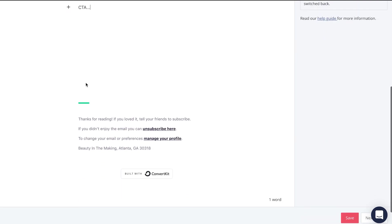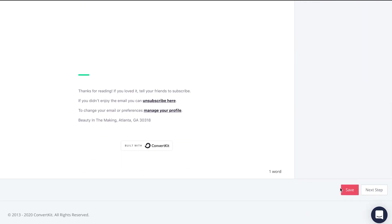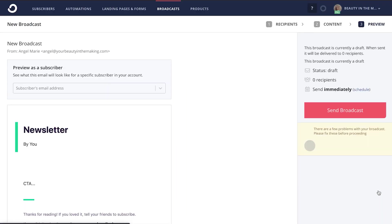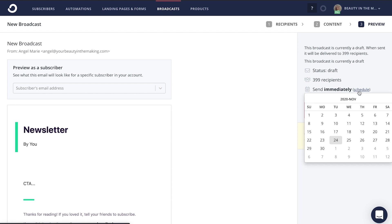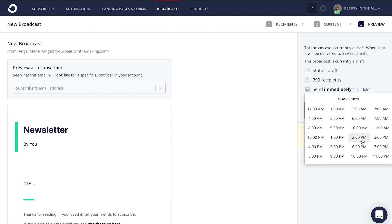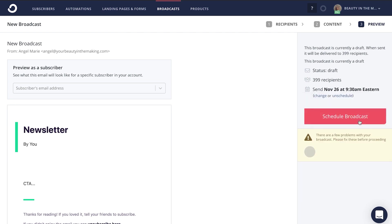And then when you're ready to send your email, all you're going to do is click save, next step. And you can send your email newsletter right away, or you can schedule it to automatically go out on a specific day, at a specific time, and even by the minute as well. And that is how you craft your very own email newsletter in ConvertKit.